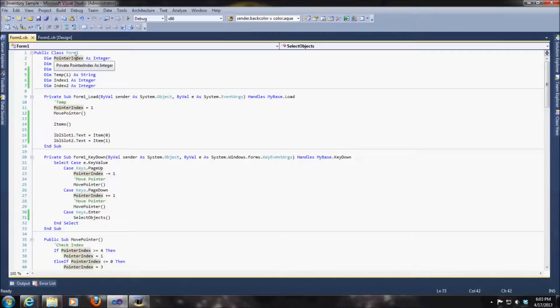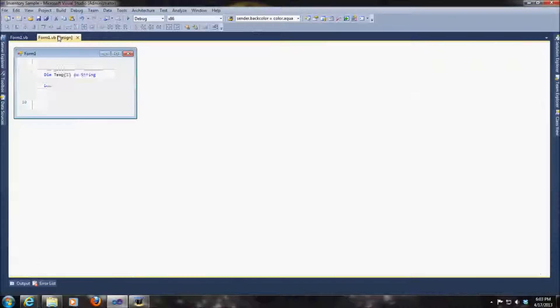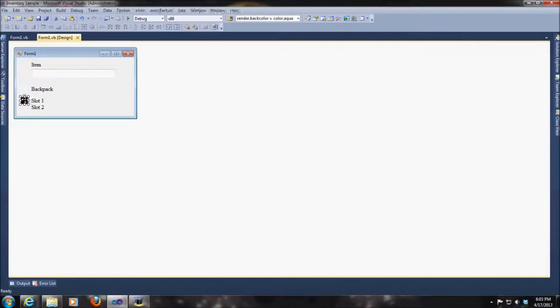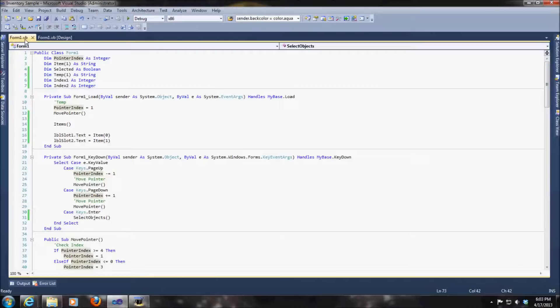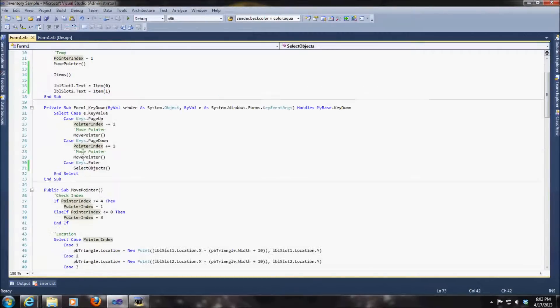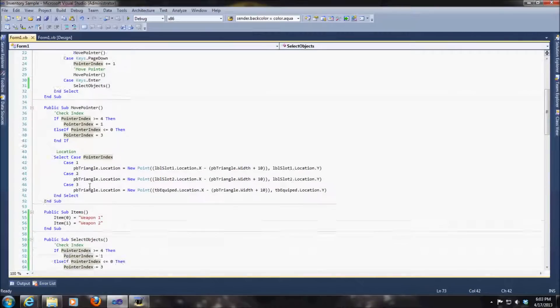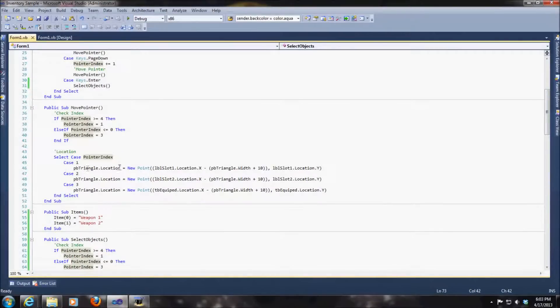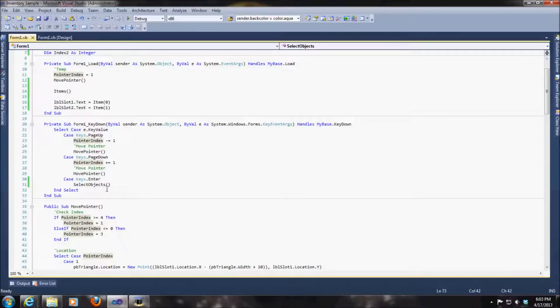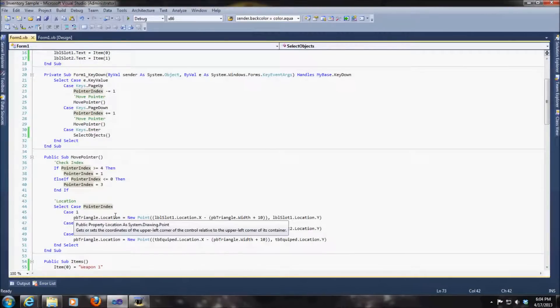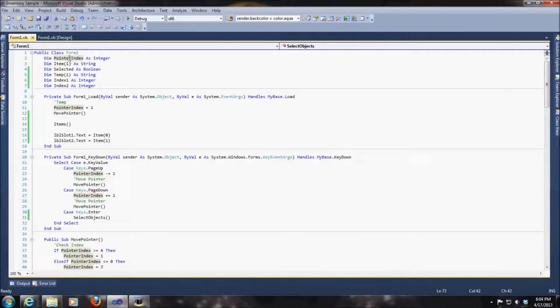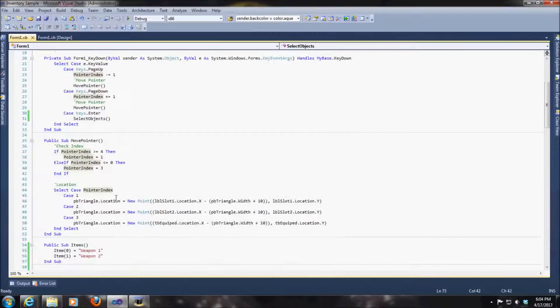Alright, so we have our pointer index. And the pointer index literally is just this. That's pretty much what it relates back to based off that location. In fact, I'll go ahead and show you right here. It's dealing with that pointer triangle. It has three possibilities of the locations that it could be at.